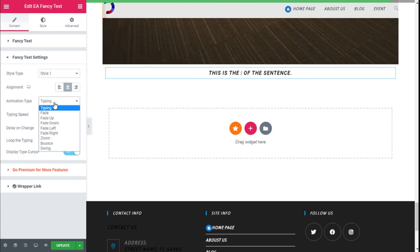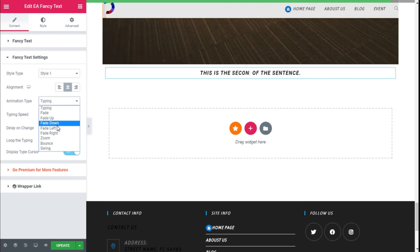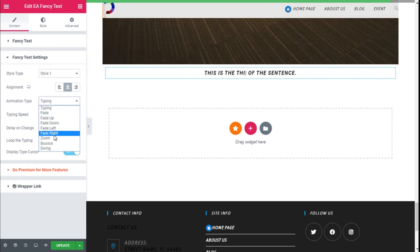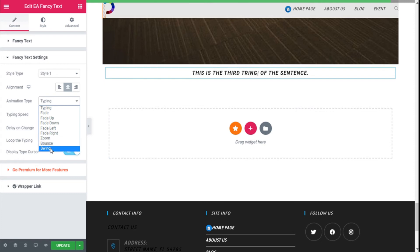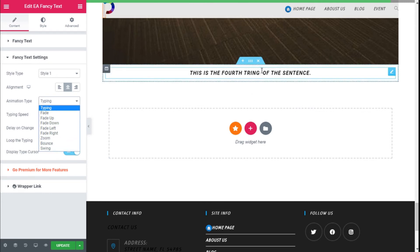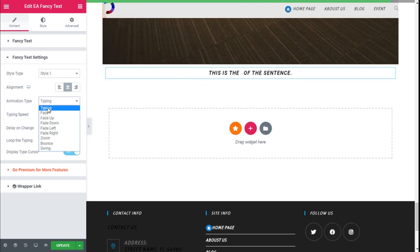We have different types of animations. Some are more classic like the fade-up, the fade animation, the swing, the bounce, and the slide. But I think the typing is the one I like the most, so we're going to use that one.